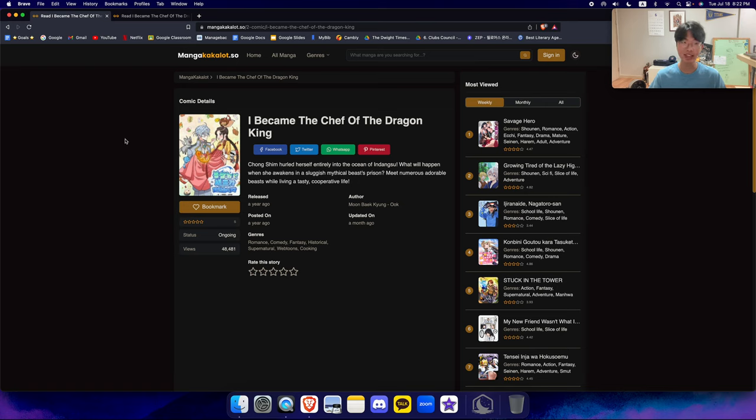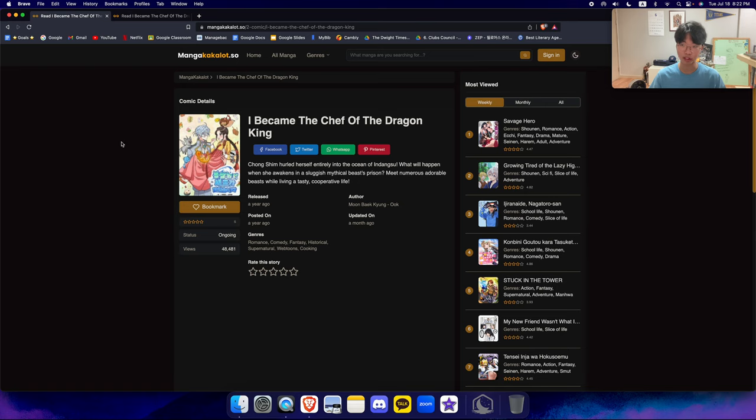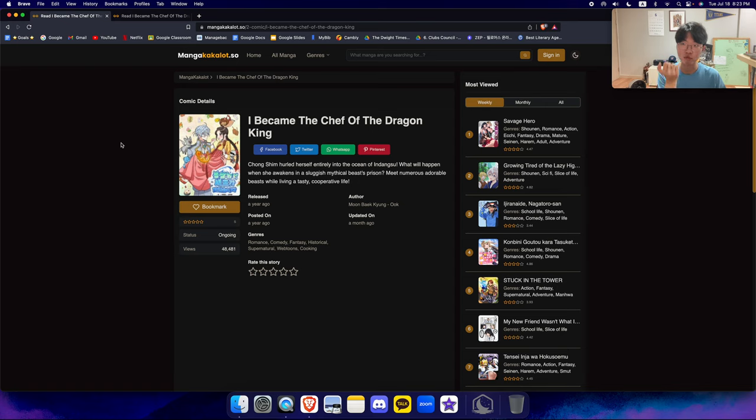And honestly, I genuinely remember so many times where I've read about this particular Korean dish that I haven't had in a while within this webtoon and was immediately inspired to get a bit of that, you know, go out, grab something to eat, get some of that traditional Korean food.